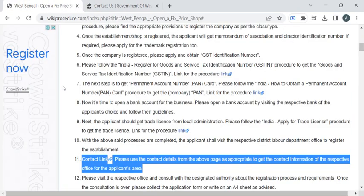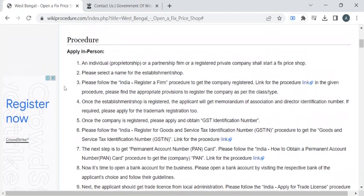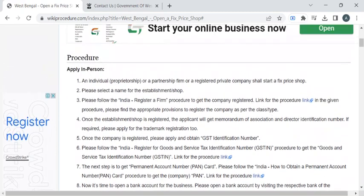Before reaching out to the office, if you are planning to open a shop, you have to select a name for your establishment and then register your firm. To know the procedure, you can click on this link, which provides the entire procedure to register your firm in West Bengal.